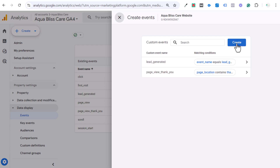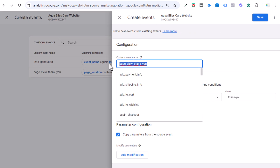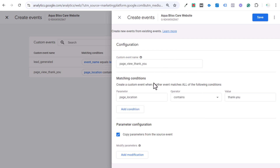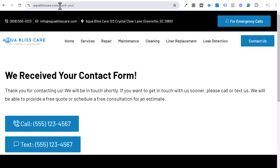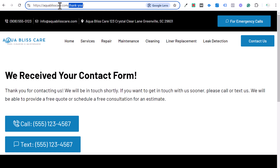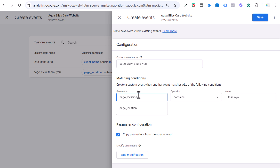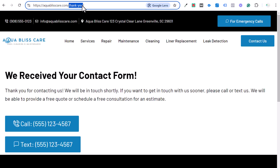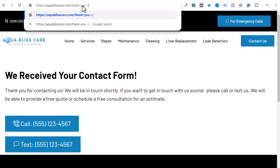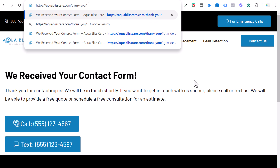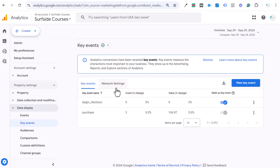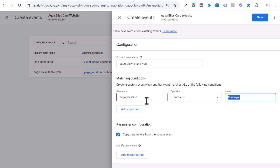Click on Create Event, then Create — you're creating a new custom event. I named it 'page view thank you.' The condition is: page_location contains 'thank you.' Page_location is basically the page URL — I don't know why GA4 calls it page_location instead of page URL, but that's one of my issues with it. Any page on my website containing 'thank you' in the URL — whether it's thank you one, two, three, or four — will be tracked as a conversion.